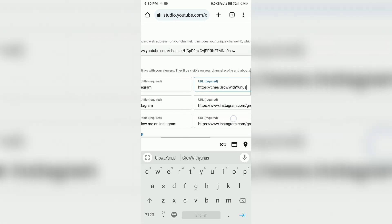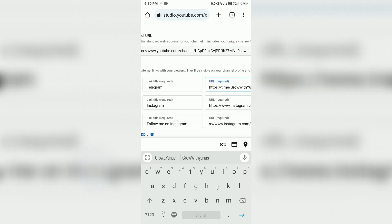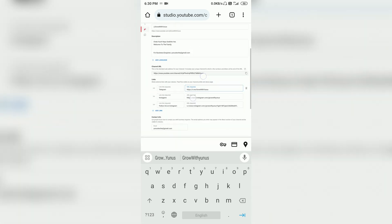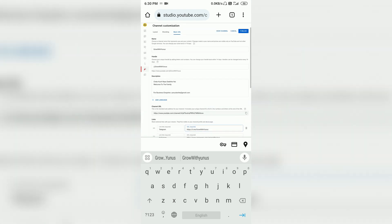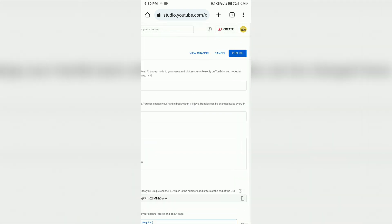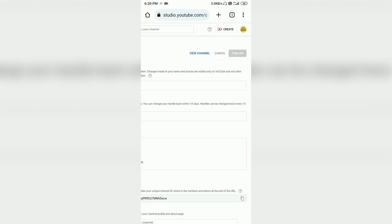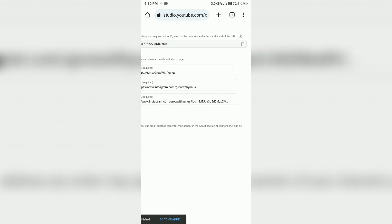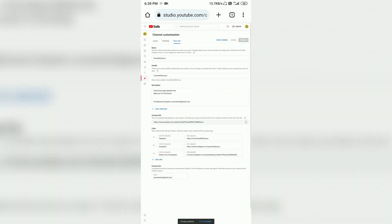Now you have already written the name, title, and URL. We will now save it. You can see at the top there is a Publish option. Click on Publish. After loading, it will be saved.